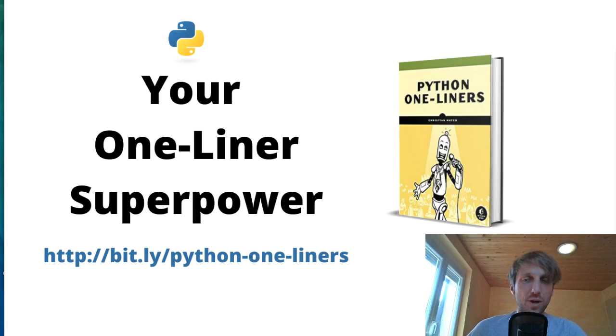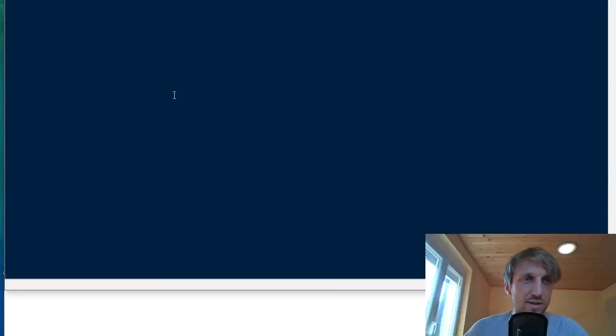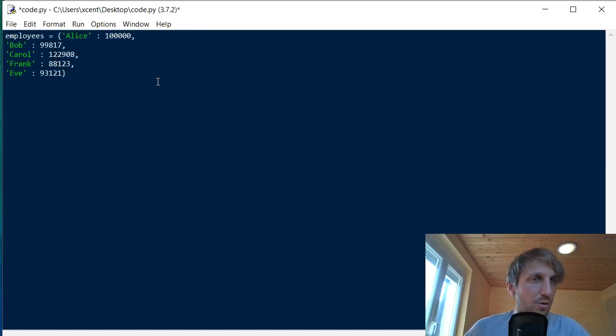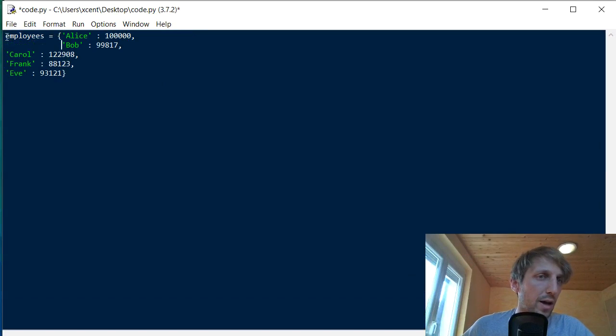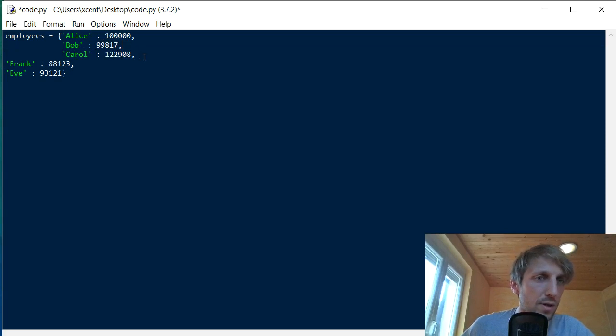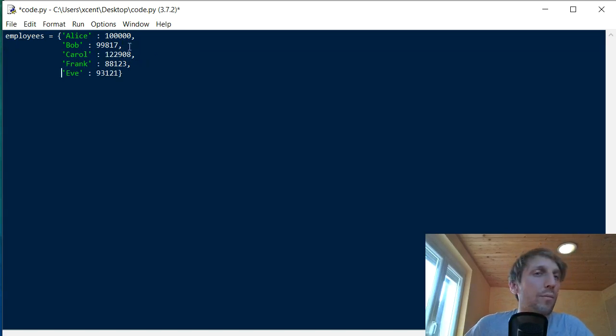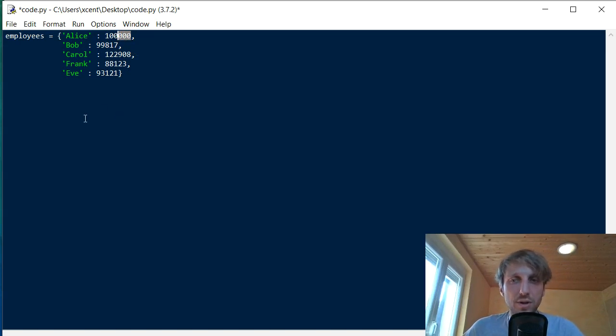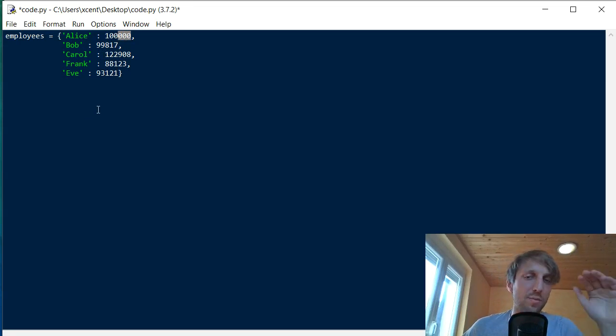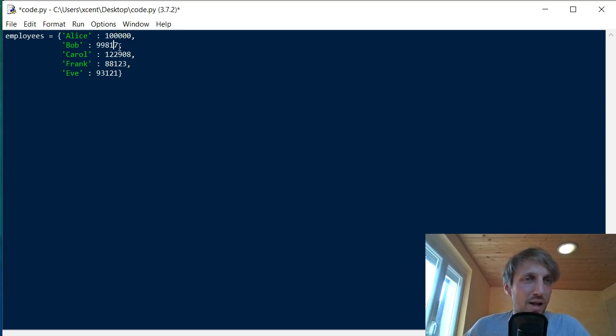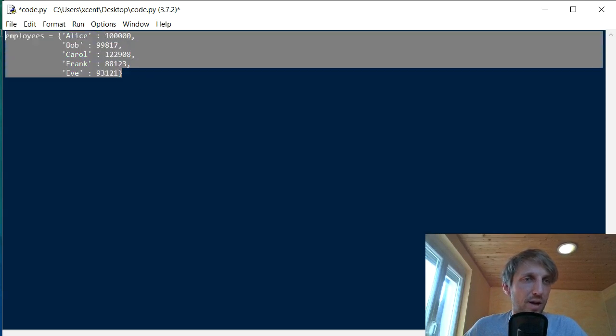In this one-liner, we are using list comprehension to find top earners. So we have some, like a small toy data set. So let's first give you the toy data set here. So we have some employees, like Alice, Bob, Carol, Frank and Eve. And all of them earn like some dollar amount of money. So let's say you are in a human resource department of a large company and you need to find all staff members who earn at least $100,000 per year. And this is the data we have given. How can we do this?